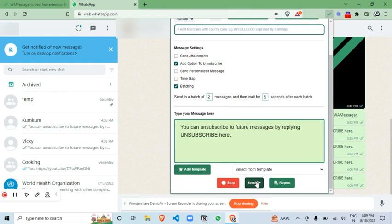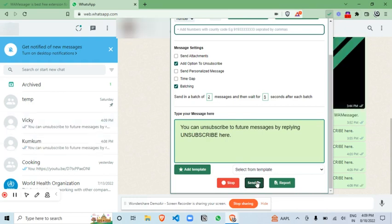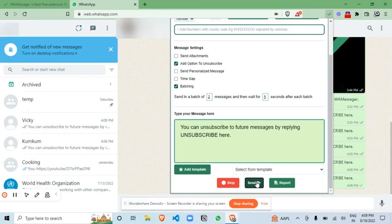Now you can again click on send button and you can observe that after five seconds of the first batch, second batch has been started. So you can count the five seconds, only after that the rest of the messages will be sent.